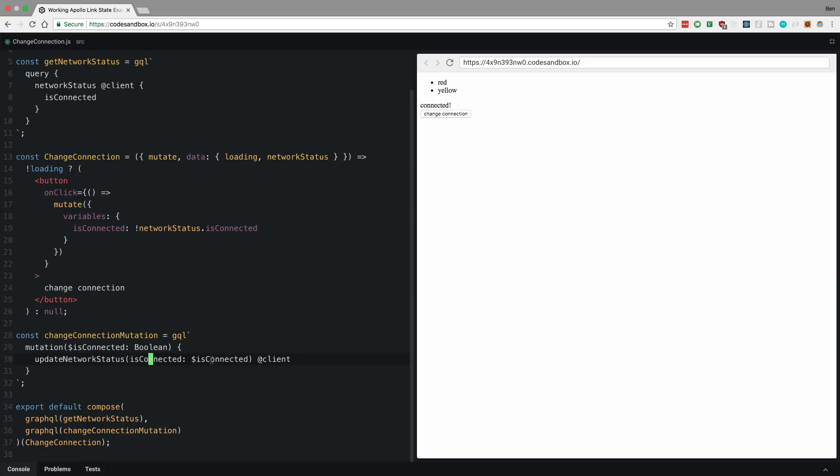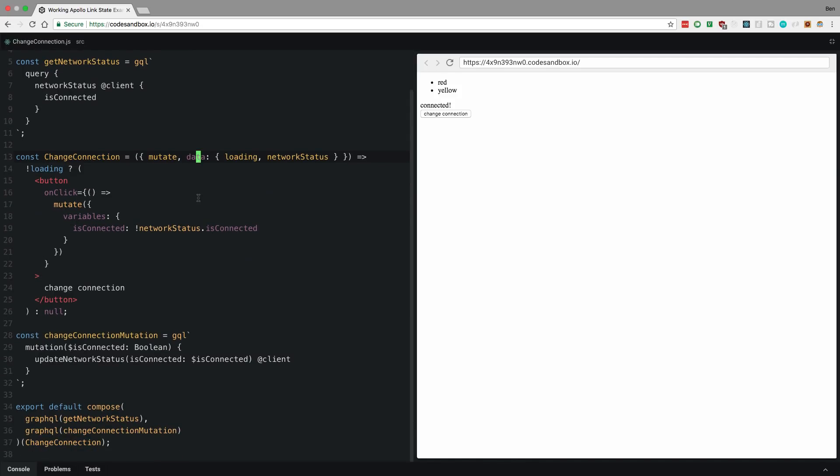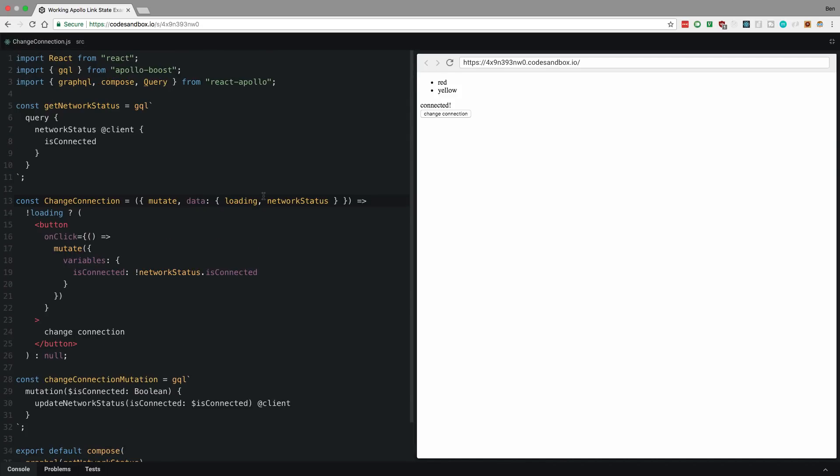And then this is how we update connected. So I take whatever value I get from query and I just invert it here. So here are the props that I get from this mutate coming from this. And then here's my data that I get from because it's a query. So I check whether we're loading. If not, I display this button and then I mutate. So let's go look at the resolver that gets this to work, right? So I send this mutation off. I pass in my variables.